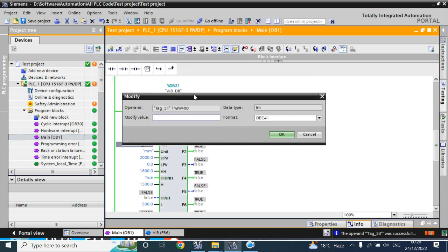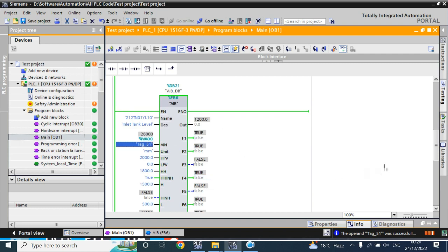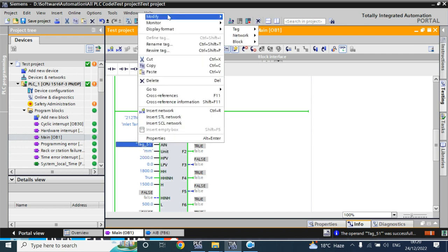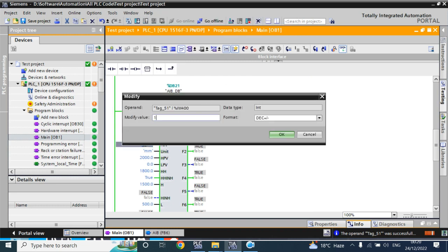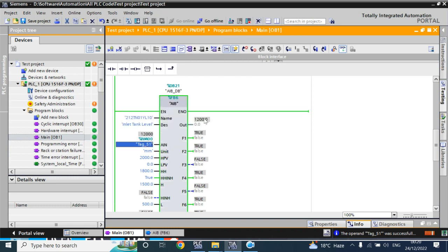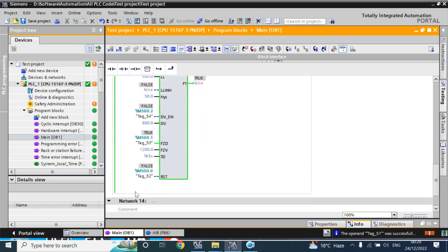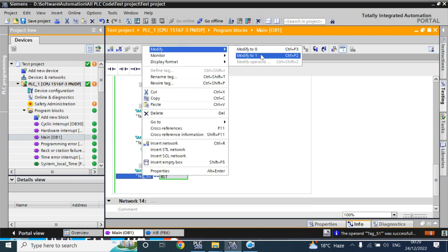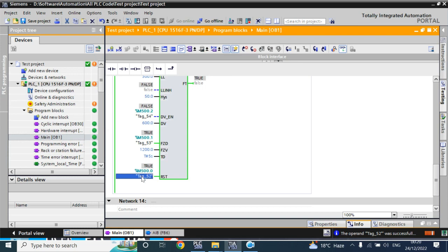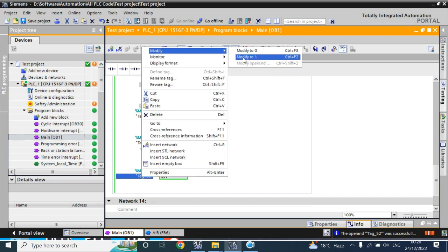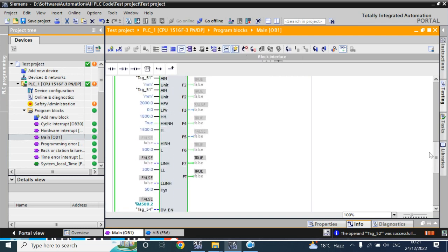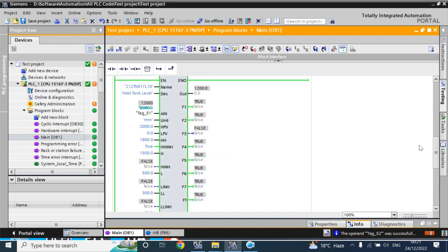Now I'll test with a value of 2600 to simulate an overflow. First I'll reset all the alarms back to zero. After resetting all alarms, the output is frozen to the freeze value.